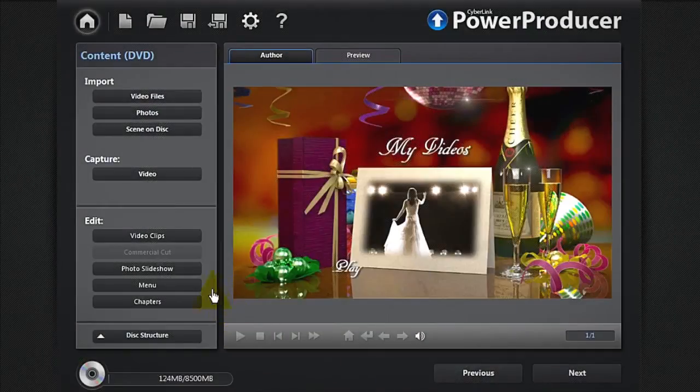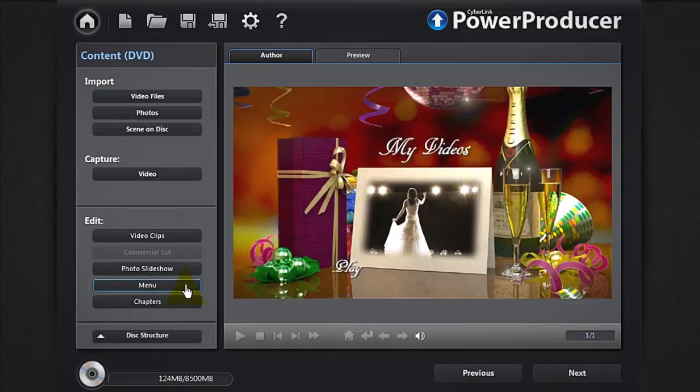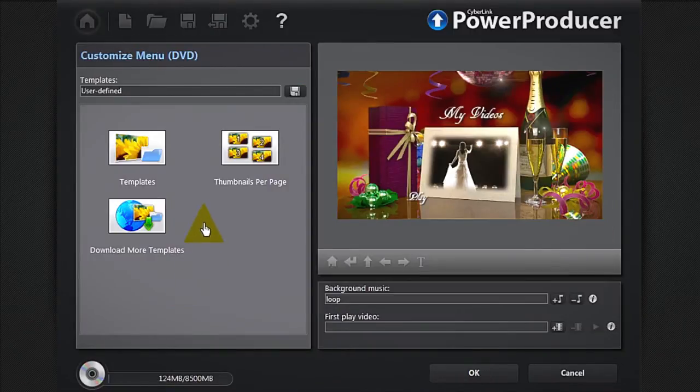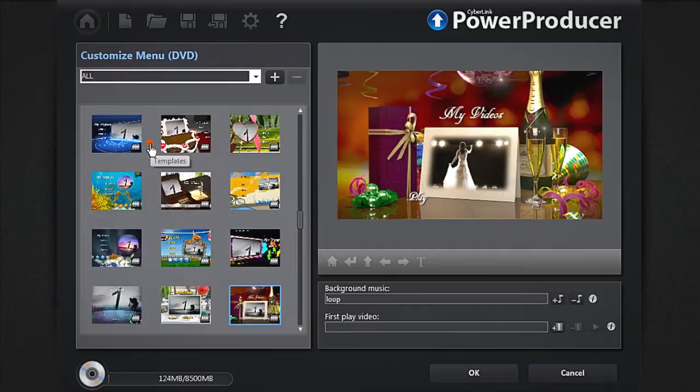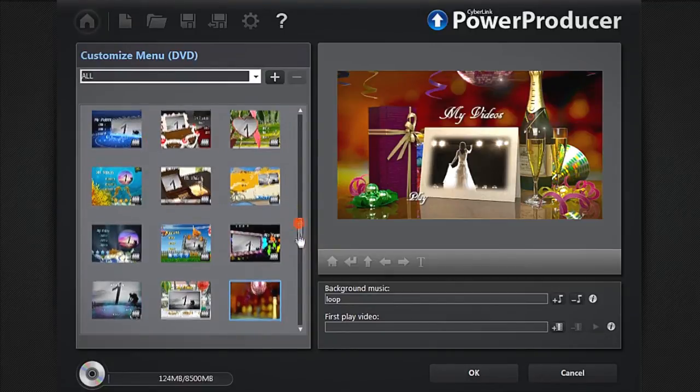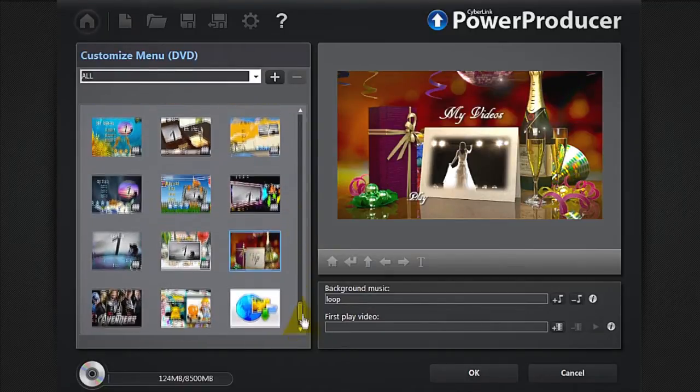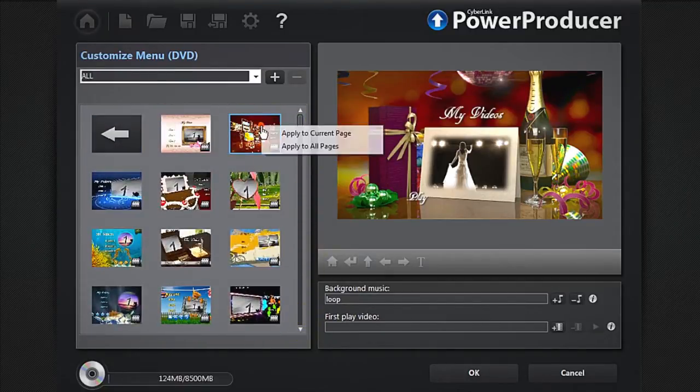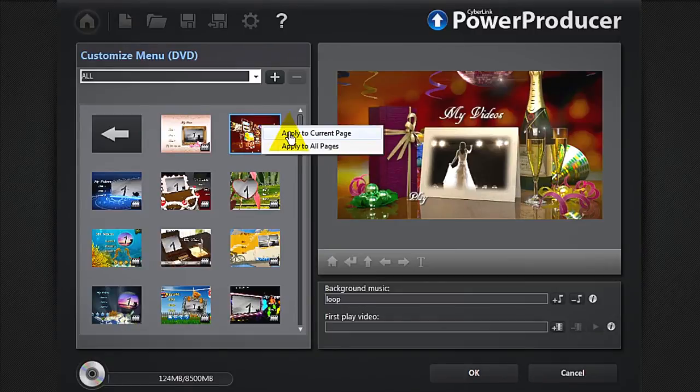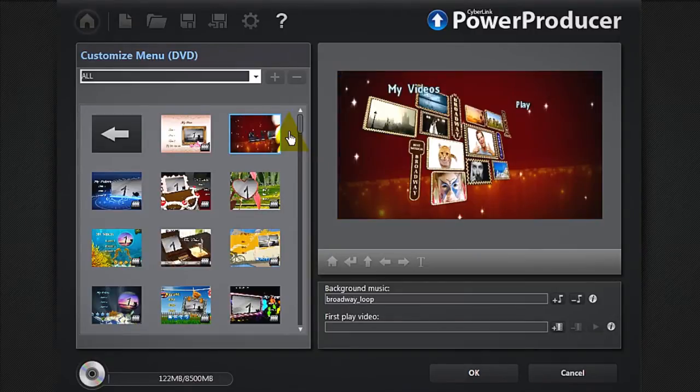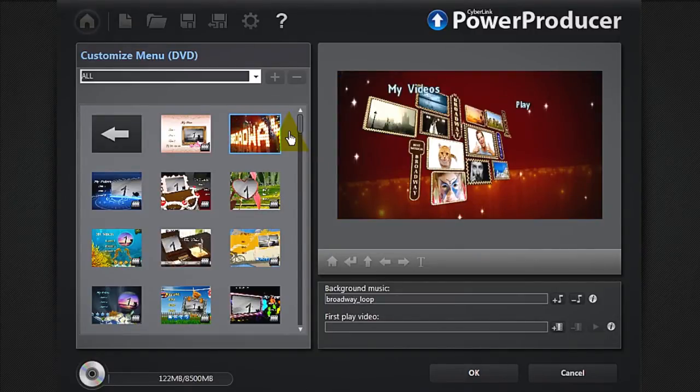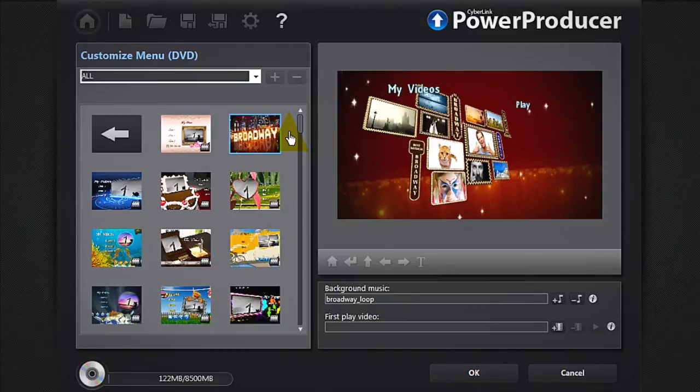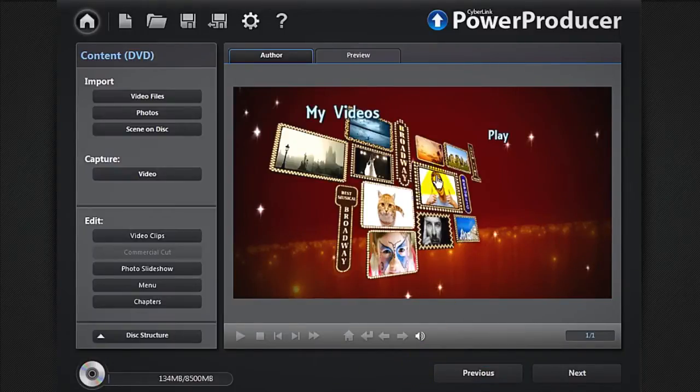You can enhance your photo slideshow by adding a customised menu. Click Menu, select a template, then apply to current page. Click OK, and Preview.